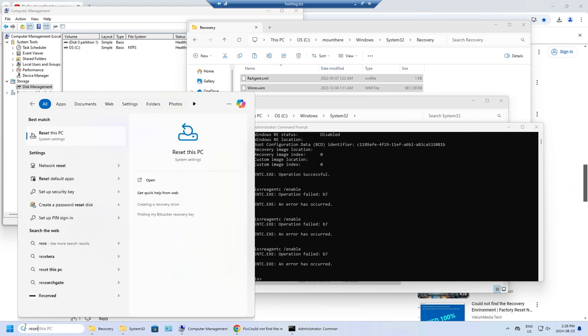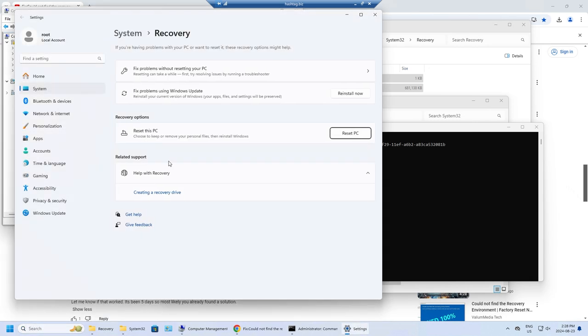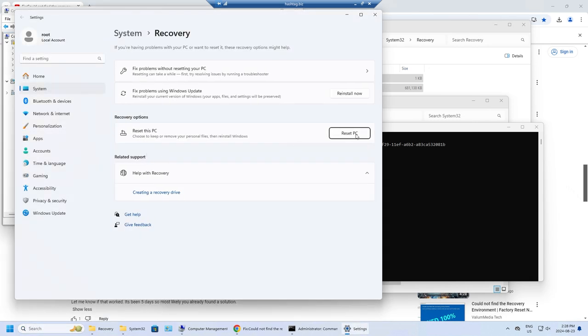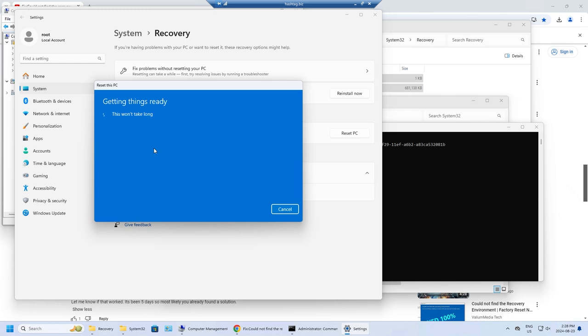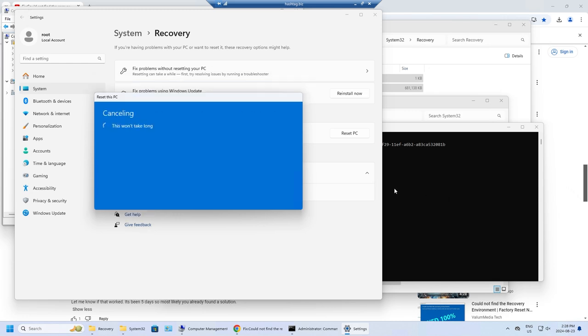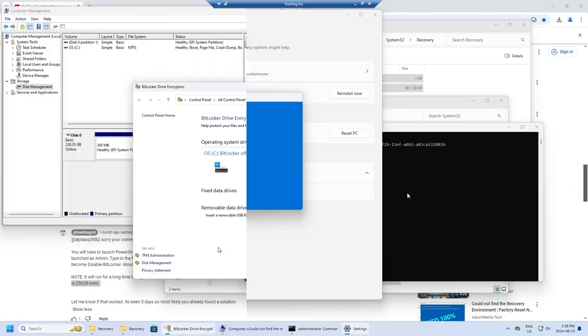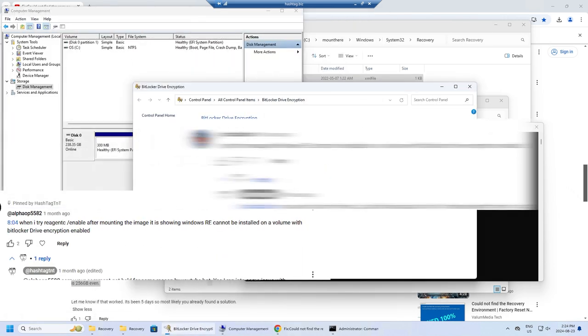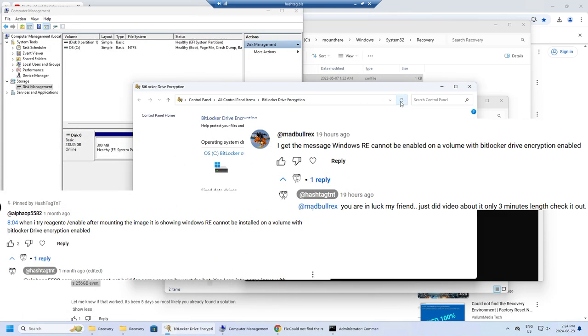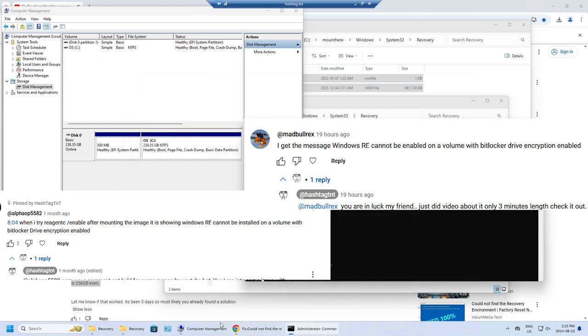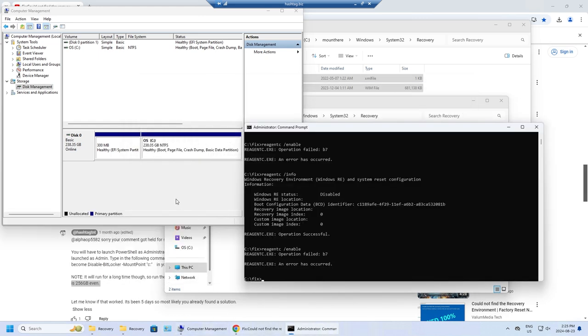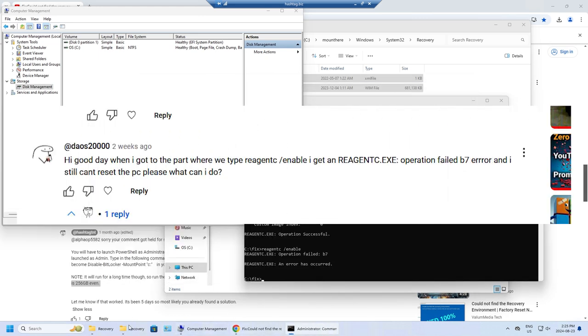Let me tell you why you need to do this and how you get to this point. When you're trying to do a reset of your computer factory reset, you get into this problem where it says could not find the recovery environment. I've done a few videos on that on my channel and the viewers have complained about these few error messages. One was the BitLocker encryption error message that I've already done a video about. This video is about the B7 error message that some viewers have also run into.